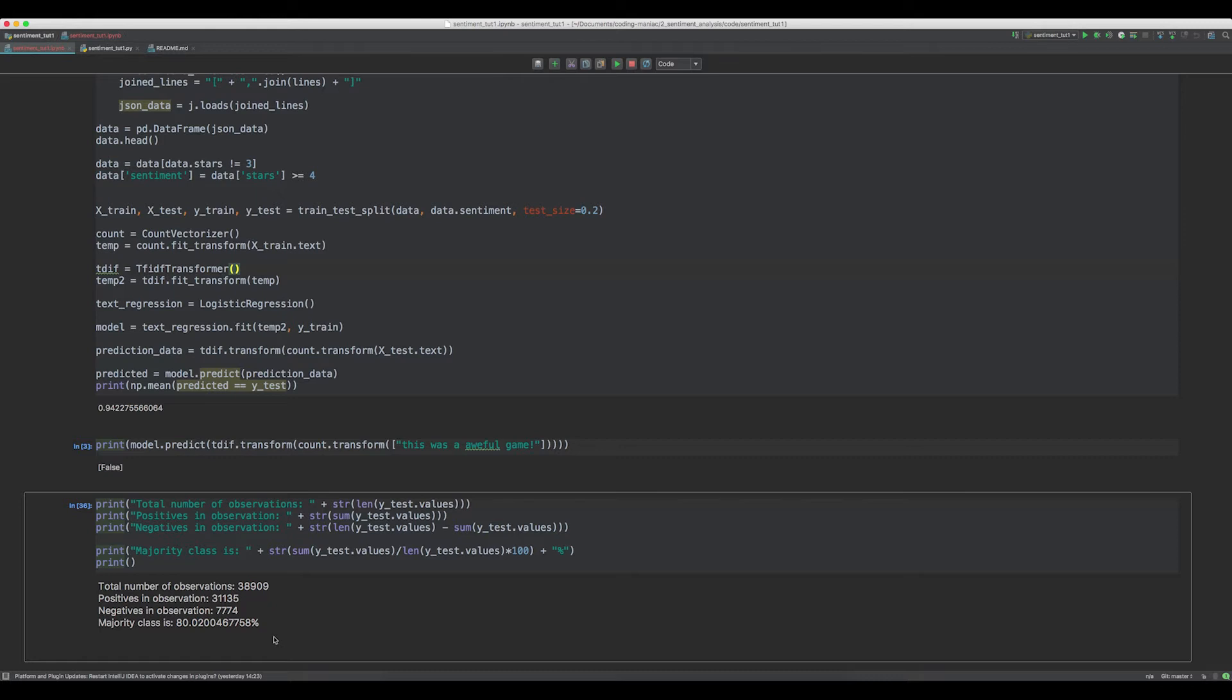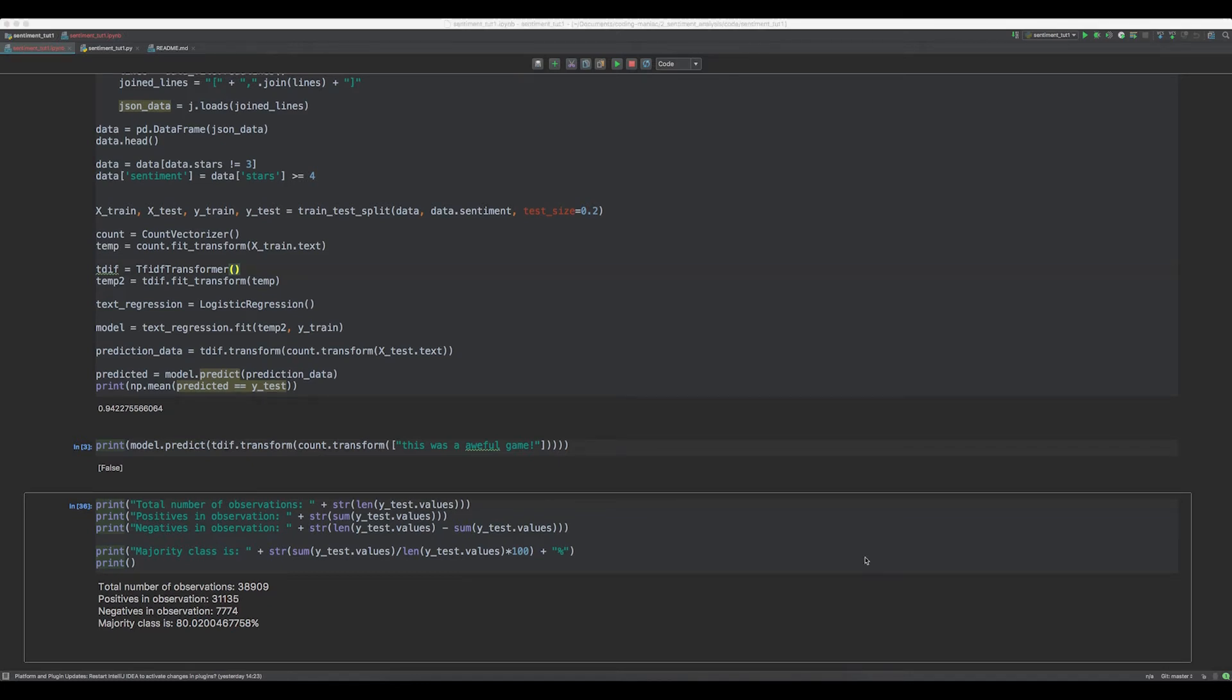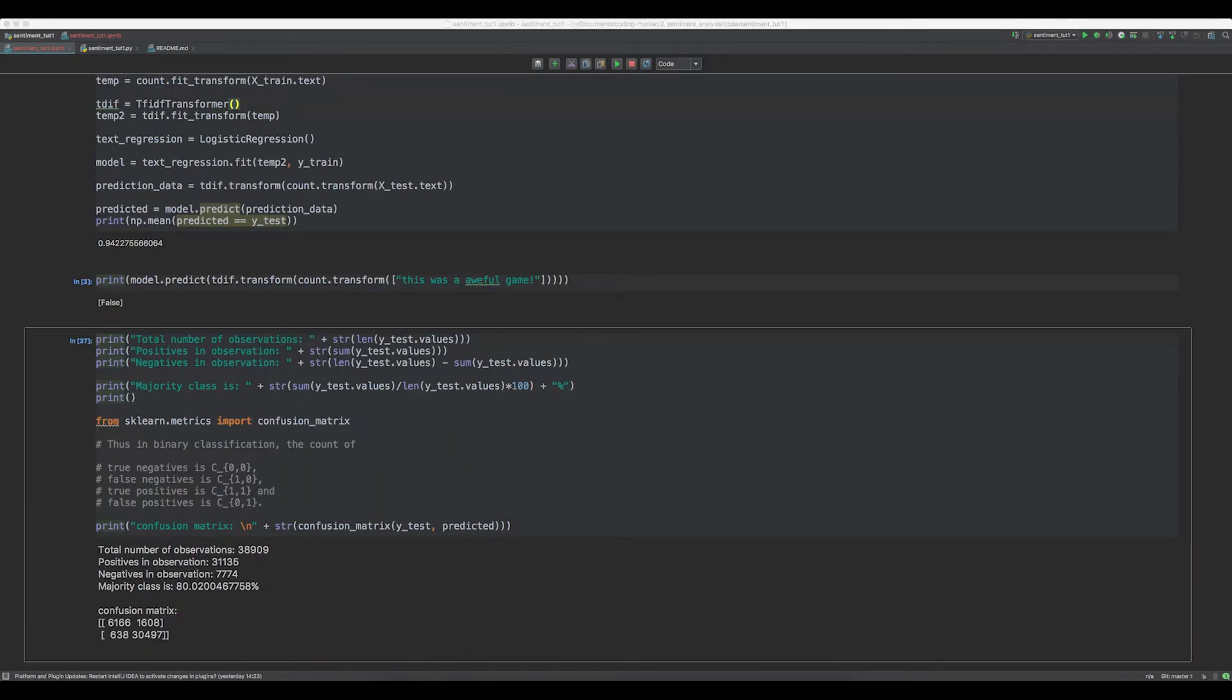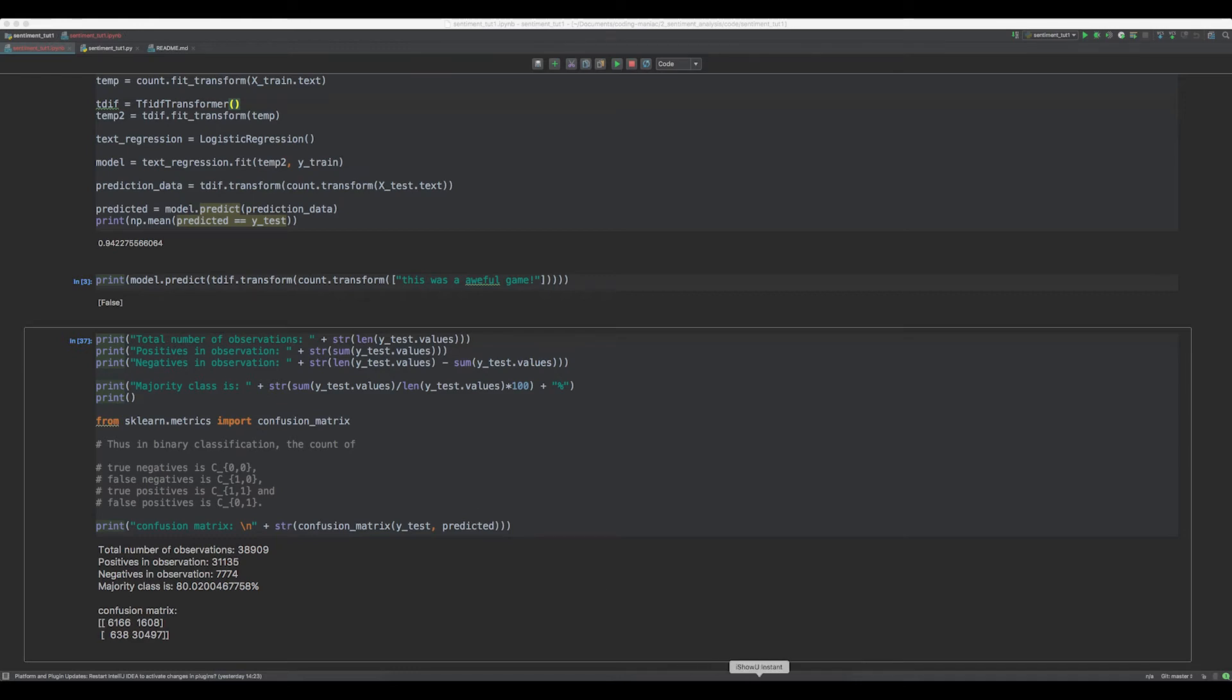So the next measure I would like to show is called the confusion matrix. There is a built-in method in scikit to generate a confusion matrix. I will just paste the code real quick. So this is how it looks like. I added some comments from the documentation to show you what those numbers mean. I also prepared a better representation of these numbers to have something to talk about.